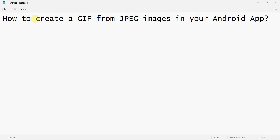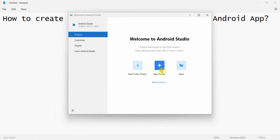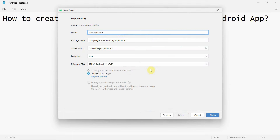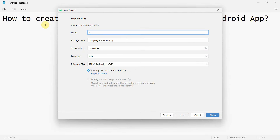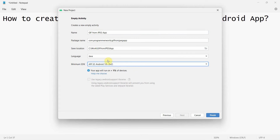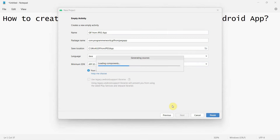Hey guys, welcome to my video. In this video we will see how to create a GIF image, an animated image from a set of JPG images in your Android app. Let's begin - we'll create a new project called 'GIF from JPG'.